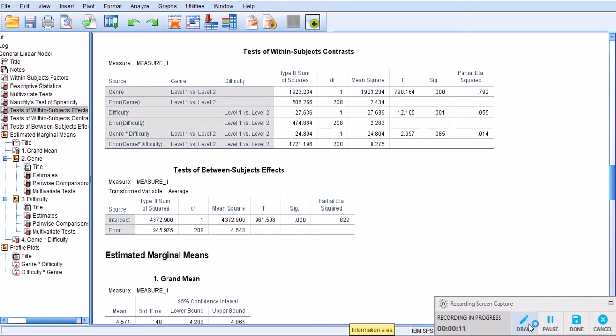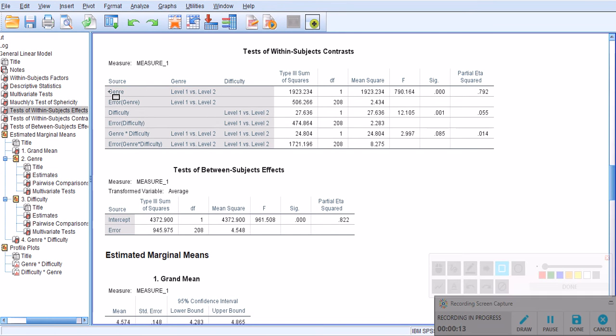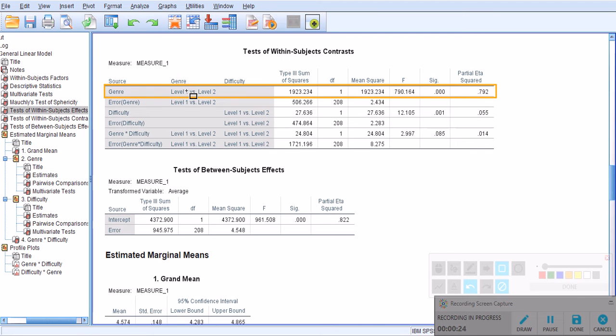So this is for genre, and this is where we are supposed to look at. As you see, there is a significant difference between level 1, which was conversation, and level 2, which was academic.